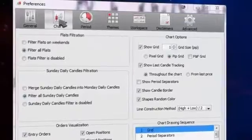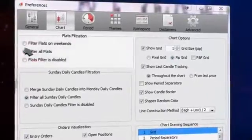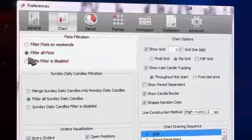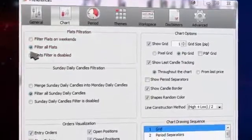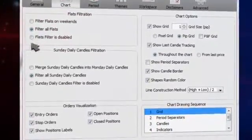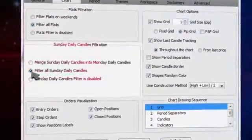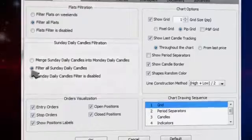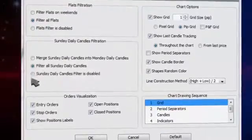In the chart section, you can choose how the candle or tick graphs are filtered. Here you can choose how the Sunday daily candles will be filtered.